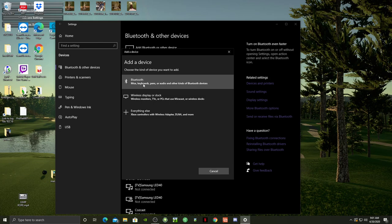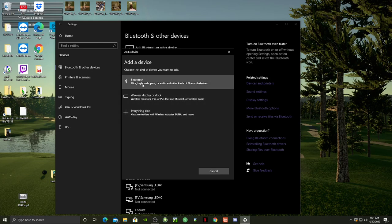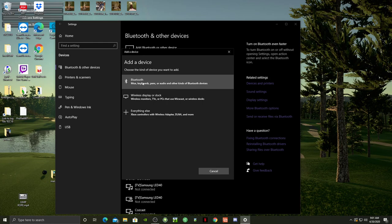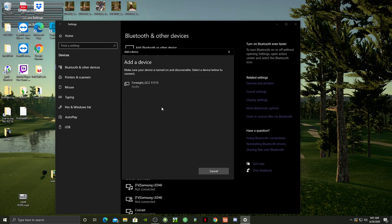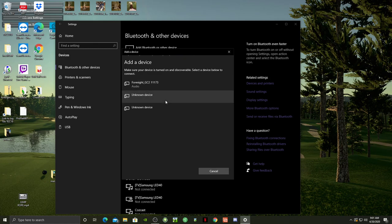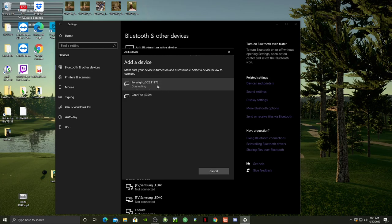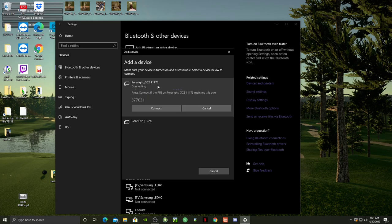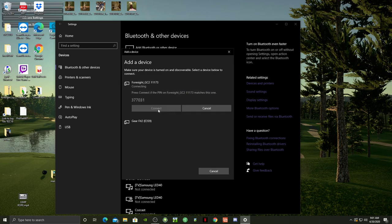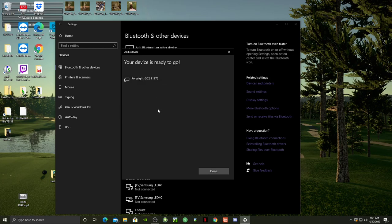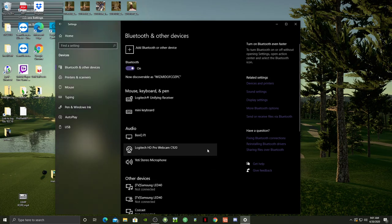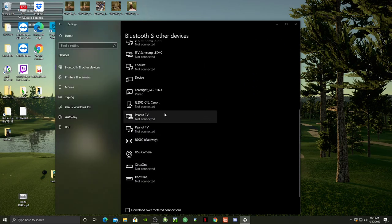I can't remember if I did Bluetooth or Everything Else. Let's start with Bluetooth. There it is - the 11173 shows the number. Hit connect and I believe I have to add a code. It says press connect if the pin matches, so I just hit connect. Your device is ready to go. There's my Foresight GC2, paired.